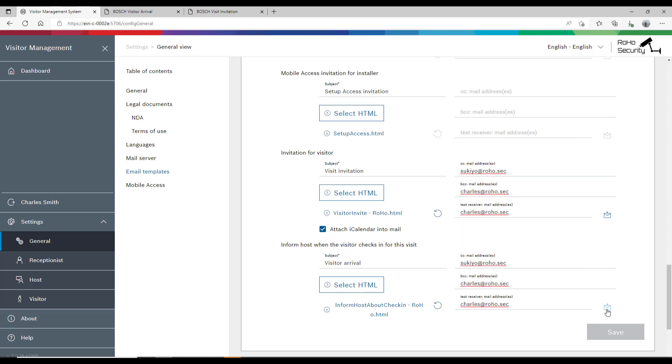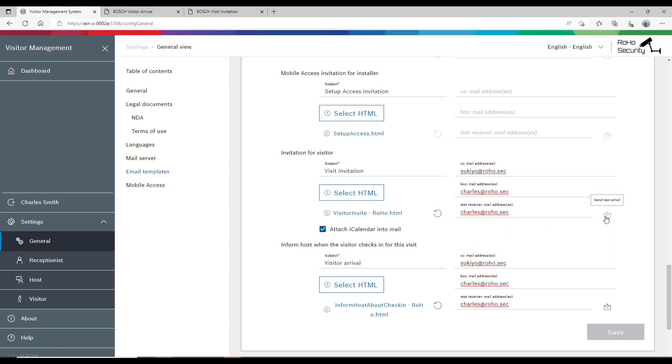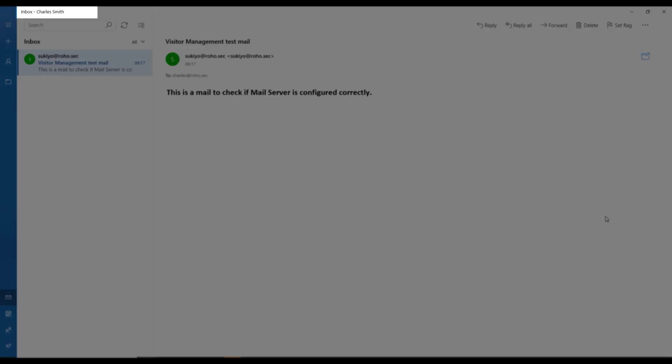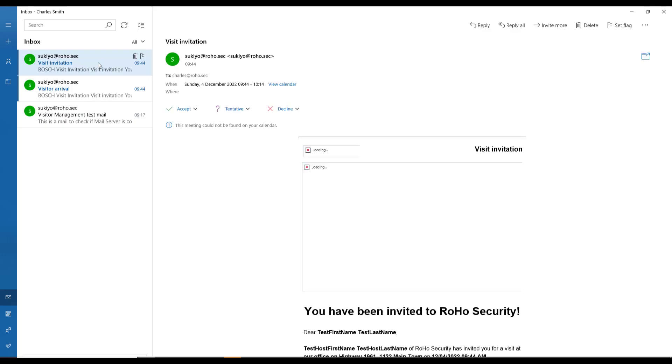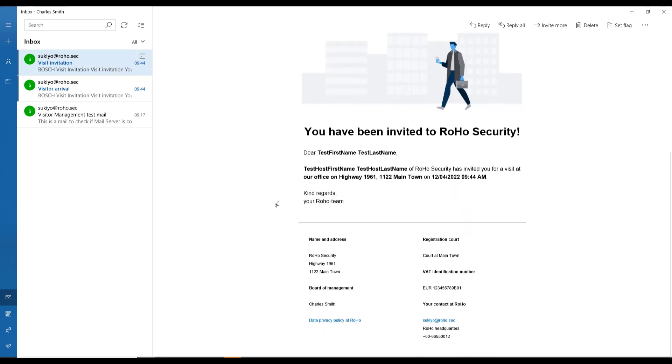Now that Charles has registered himself for the test mails, he likes to see the results of his modifications in his mailbox. This test mail is for the visitor invite. Charles is happy with the result.